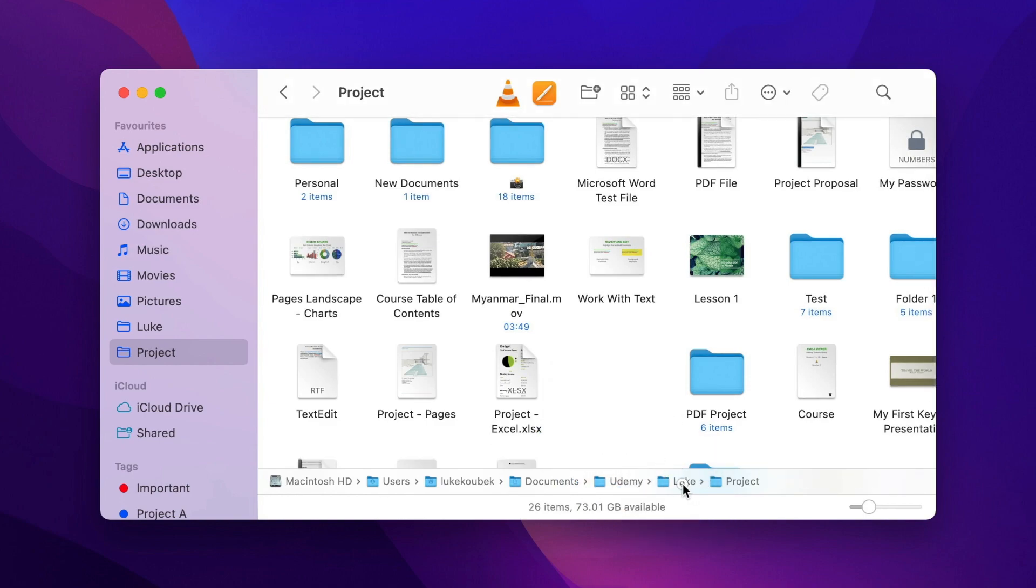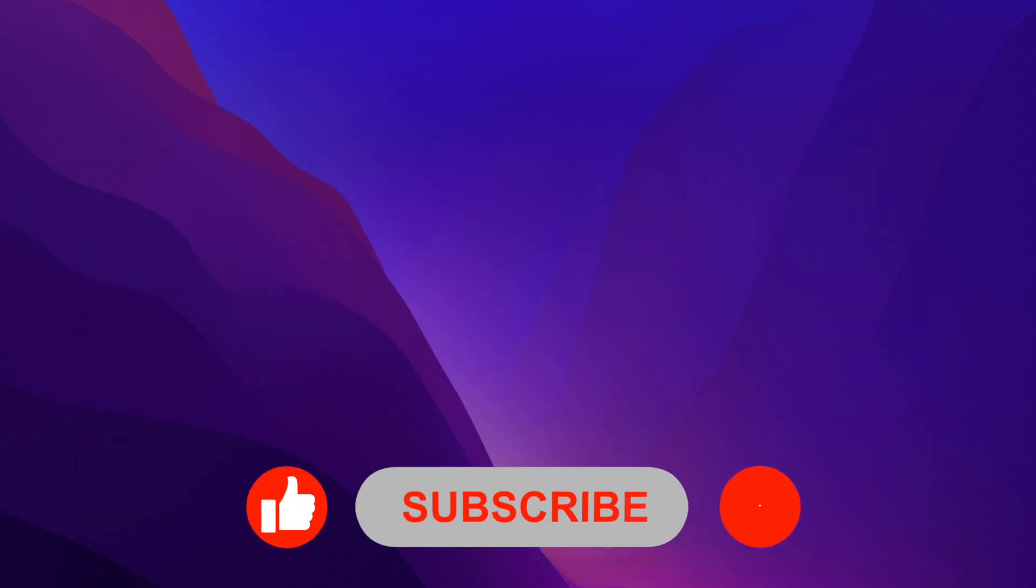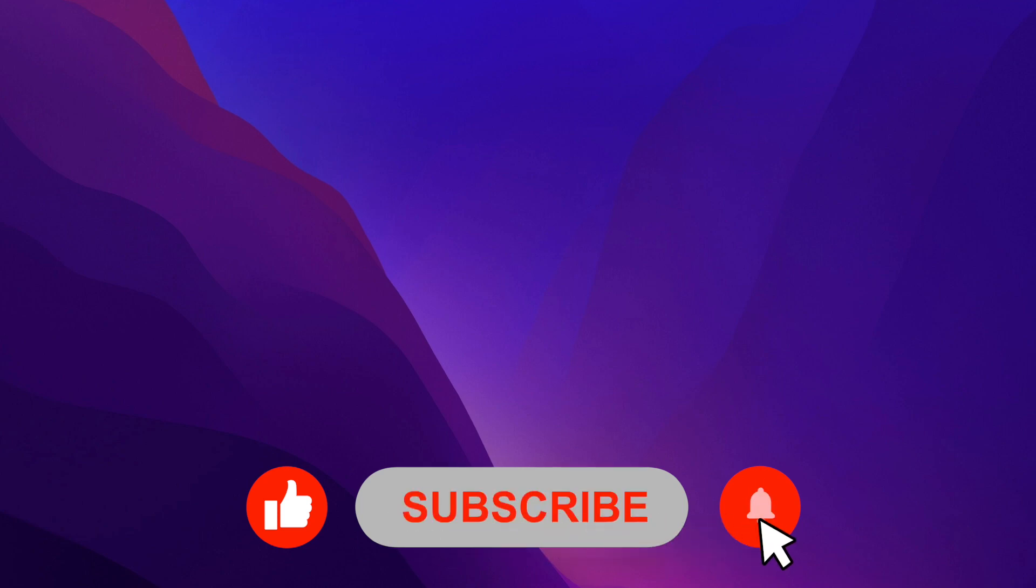So, even such a small feature like a pathbar can be very useful. There are so many of these hidden features on the Mac. If you want to discover them all, subscribe to Apple Online Academy and I will show you more in the next video.